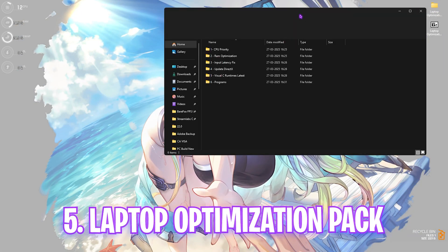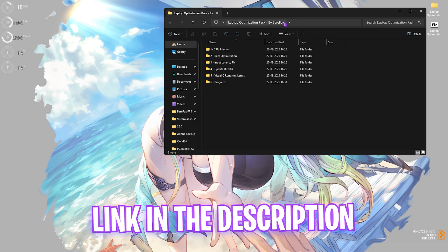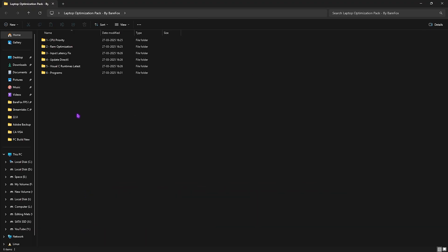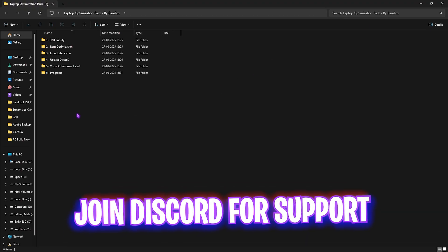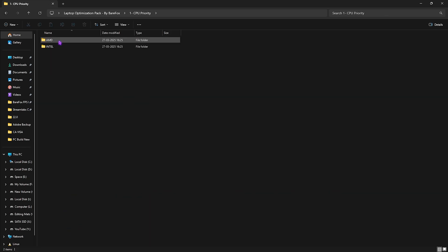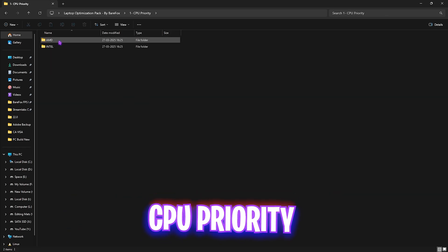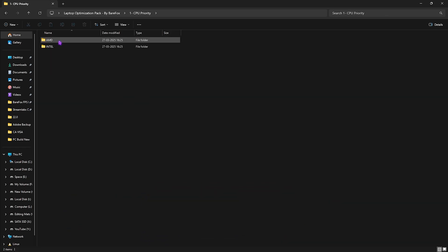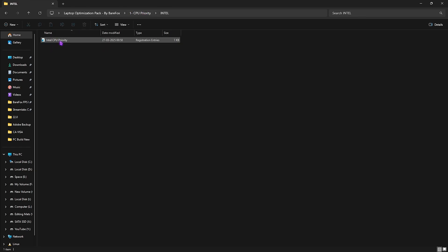The next step is the Laptop Optimization Pack — I'll be leaving a link in the description below. You'll find six useful folders inside. The first one is CPU Priority, which contains AMD and Intel CPU priority files. If you have an AMD CPU, double click and apply the AMD CPU priority; if you have an Intel CPU, apply the Intel one. This will help set up the correct registry values for your processor to improve performance.